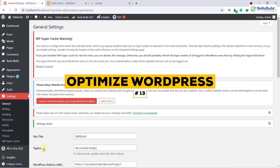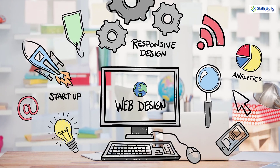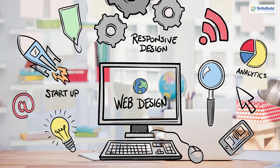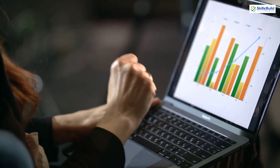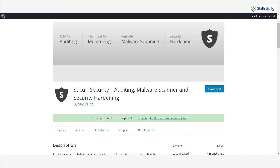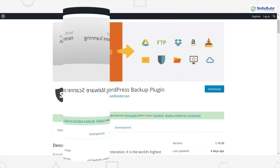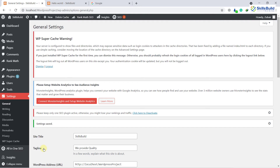Number thirteen: optimize WordPress. Having plugins is a good thing, but having too many can act as a hurdle. I would recommend installing no more than 10 or 11 plugins. I'd suggest some of the best plugins: for security, install a security plugin; for backup purposes, I recommend using UpdraftPlus. By installing only the important plugins, you can get the best and optimal performance from your website.